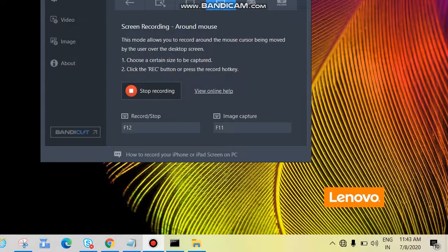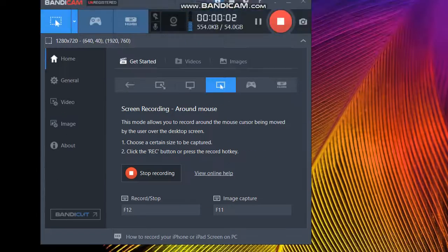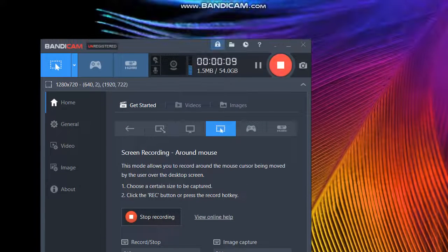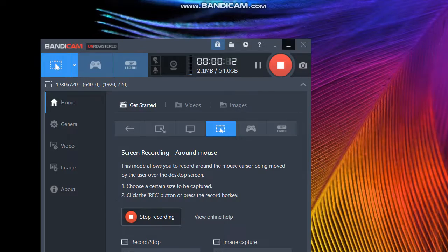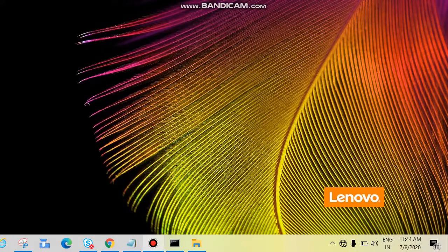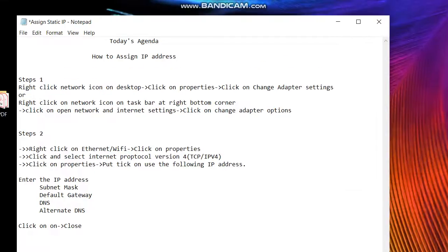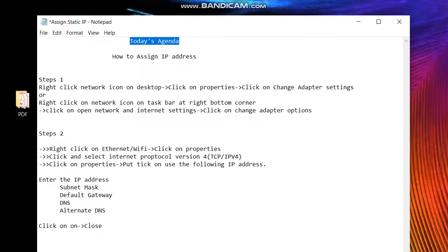Hi guys, welcome back to my channel. Today we'll see how to assign an IP address to a computer. The IP address might be static or dynamic — we'll see both options one by one. Let's see today's agenda: how to assign an IP address.